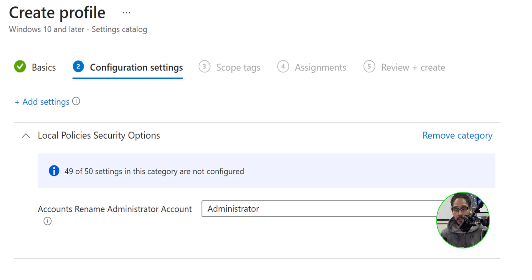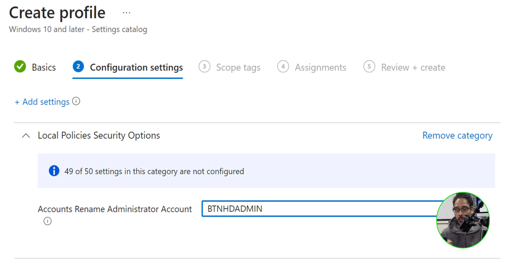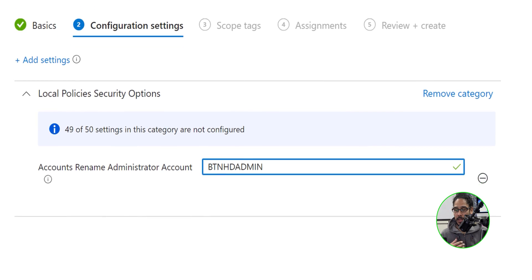And then we need to configure it. It says accounts, rename administrative accounts, administrator. By default, that is the name of your local administrative account. You're able to change it to wherever you want. And this is what I'm going to provide within my environment.